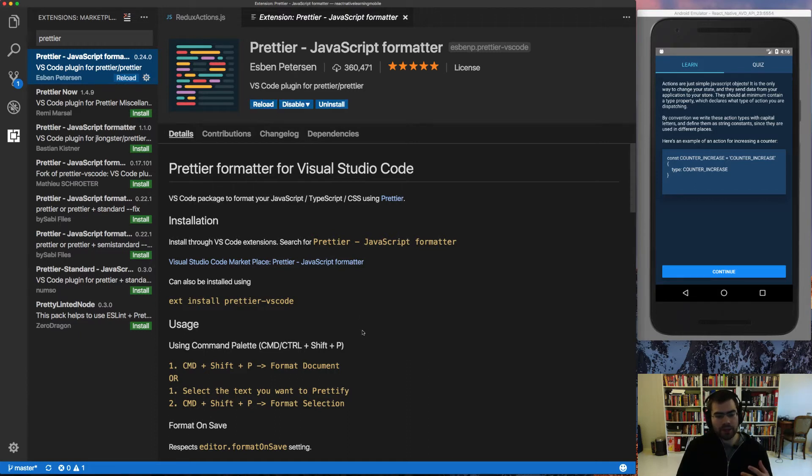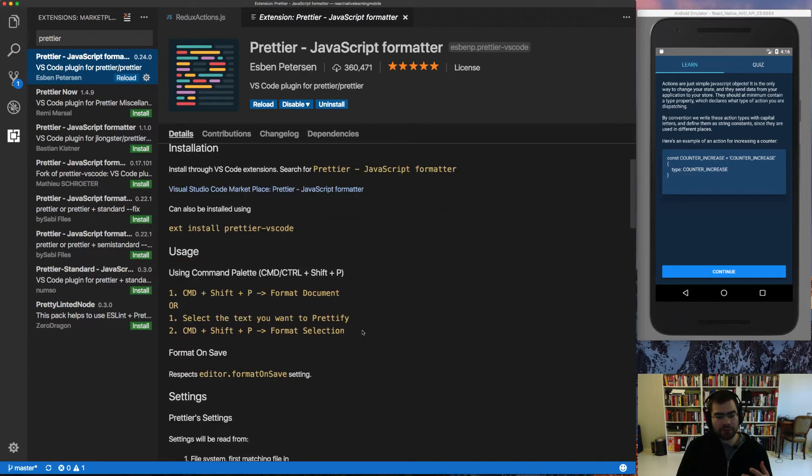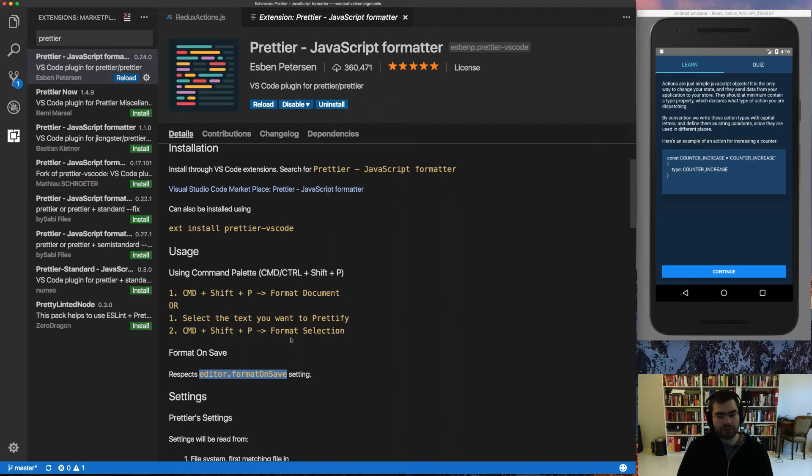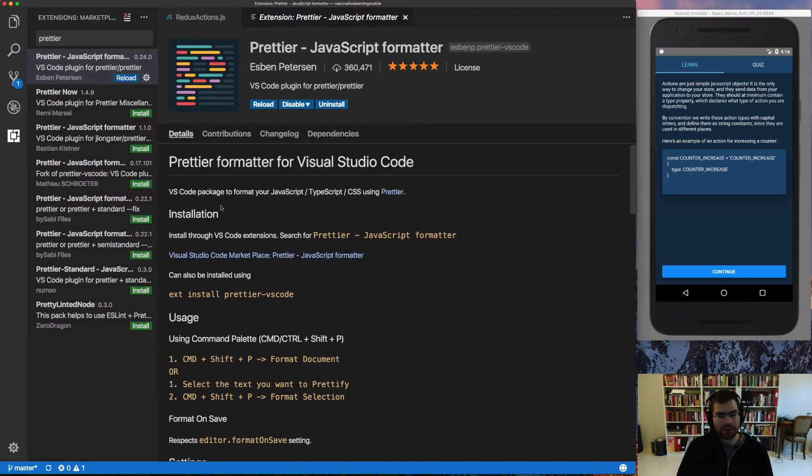And now if you want to format it on every save, it will not be like that by default. You have to make the editor format on save setting to true. So we need to go inside our editor,